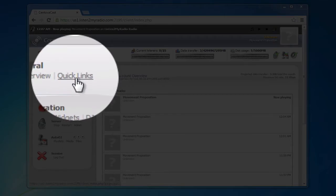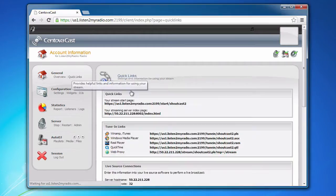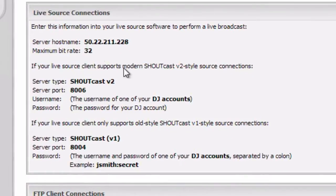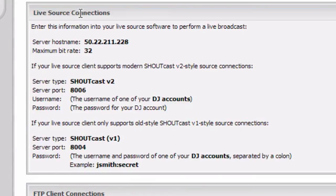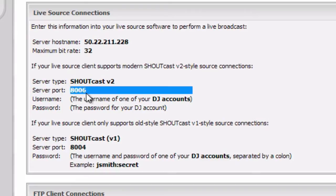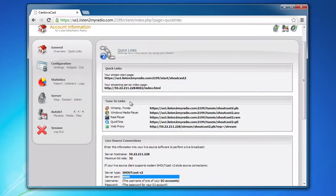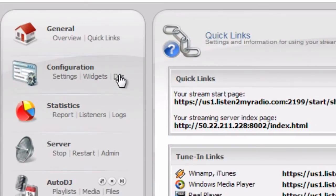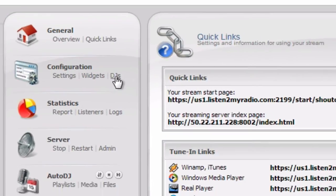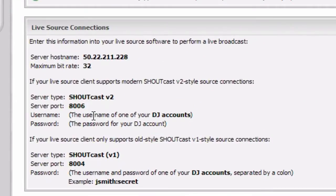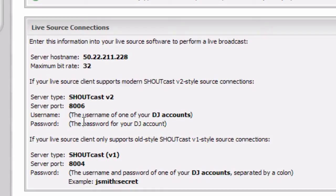To see the different options click on Quick Links under General and scroll down to Live Source Connections. If you are broadcasting from a software that fully supports Shoutcast v2 you would use the following server port and you would set up a DJ account under DJ management here. And use the username in the username field and the password in the password field.